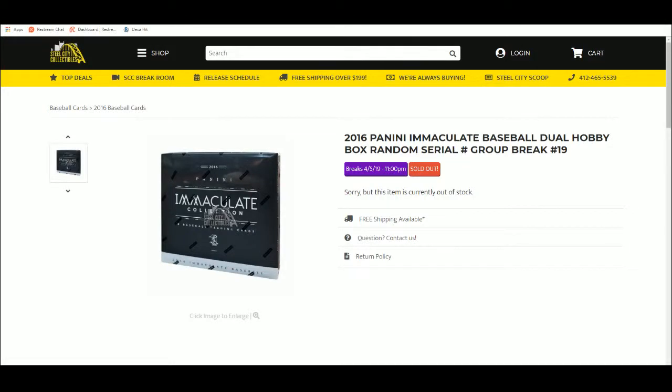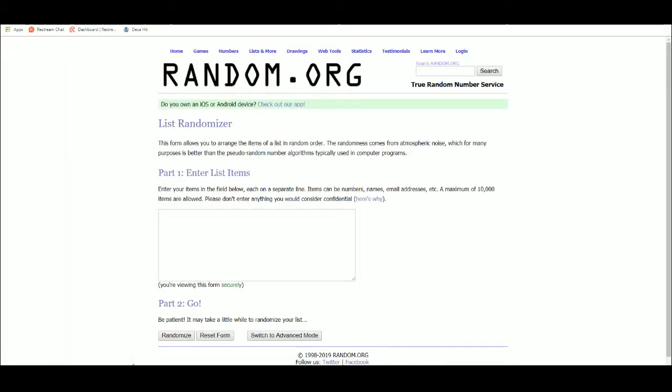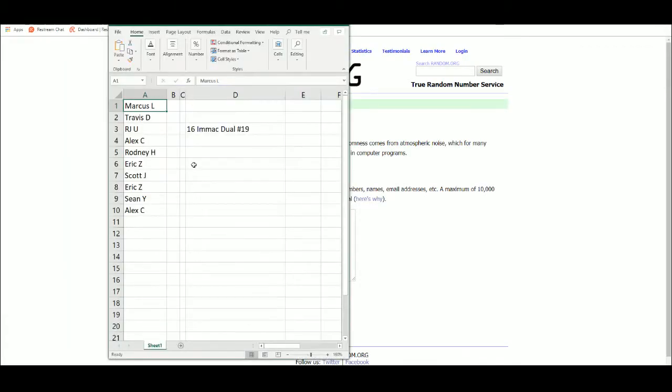2016 Panini Immaculate Baseball Dual Hobby Box Random Serial Number Group Break Number 19. All right, five times on the names, good luck you guys.